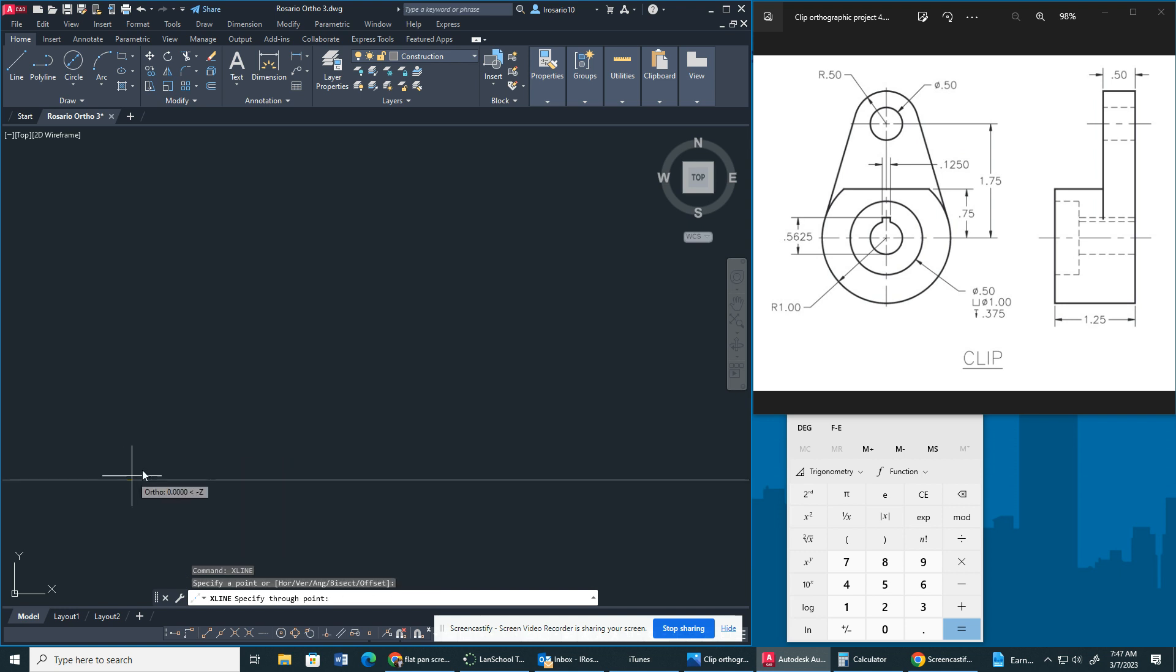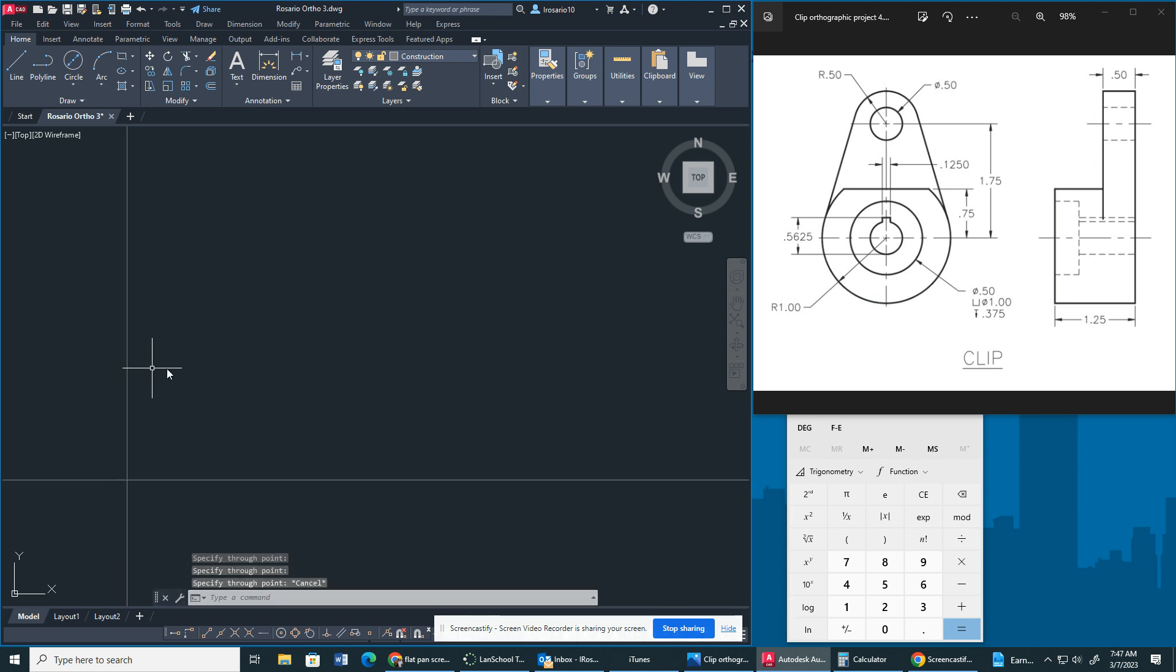So I'm going to type an x-line and I'm going to create two x-lines right here. We need our vertical and horizontal line.